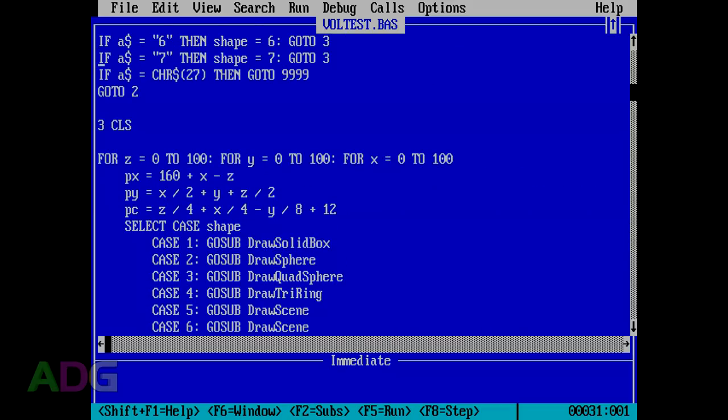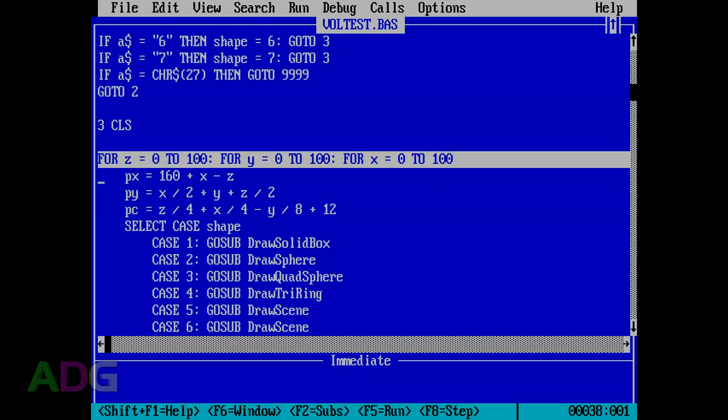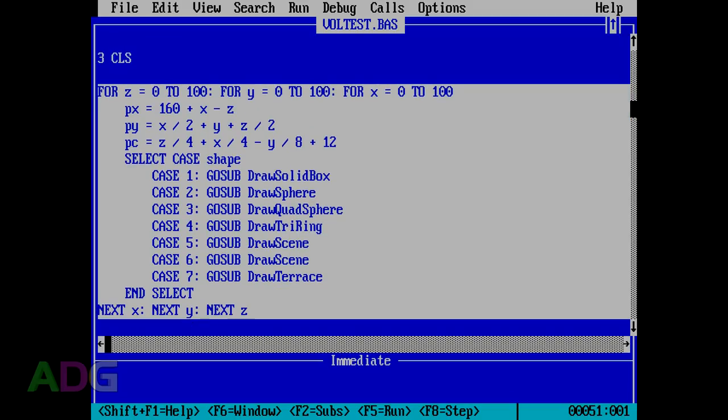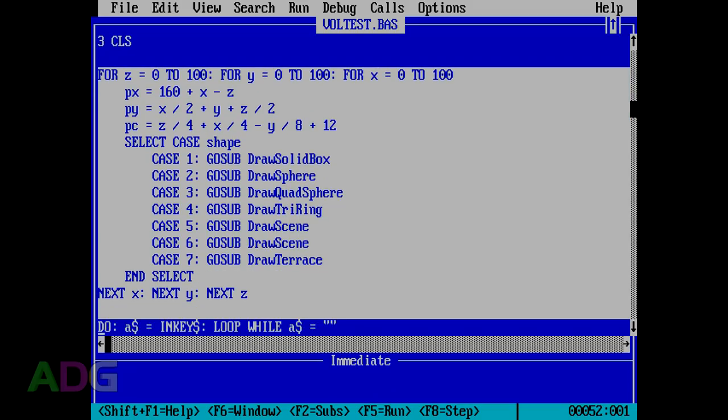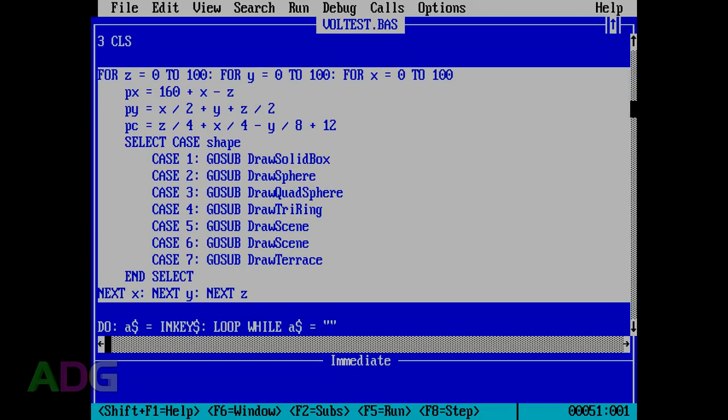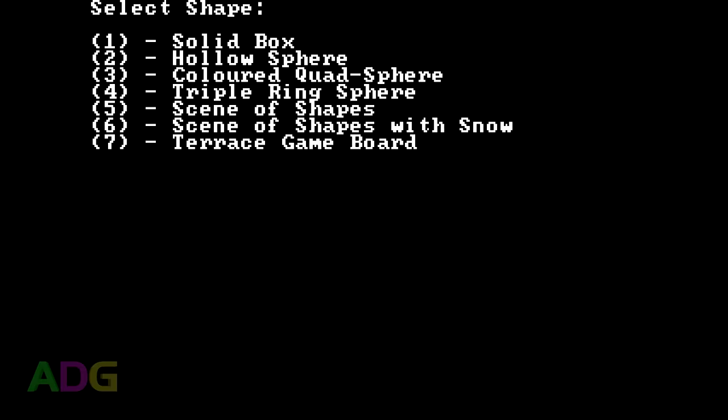When it comes down to it, this program is incredibly simple. You just select one of several objects to render, and the rendering process itself is, yeah, it's as basic as it looks. But what this is actually doing is iterating through a cube of 100 x, y, and z coordinates, converting those triplets into x, y screen coordinates,